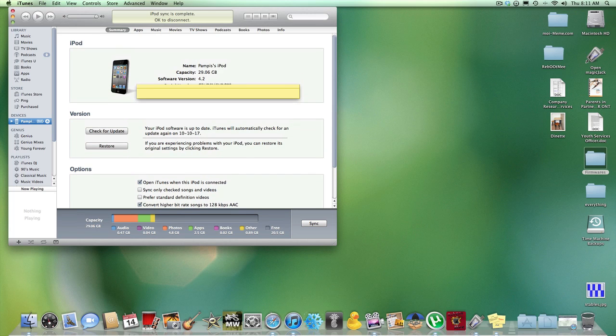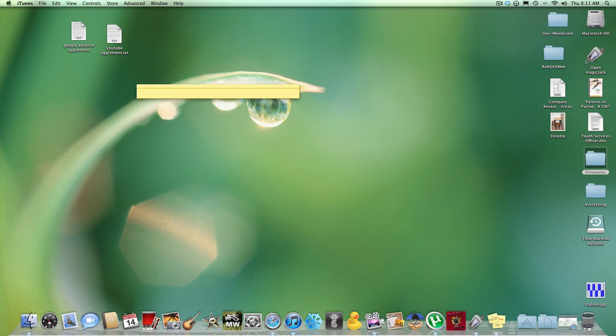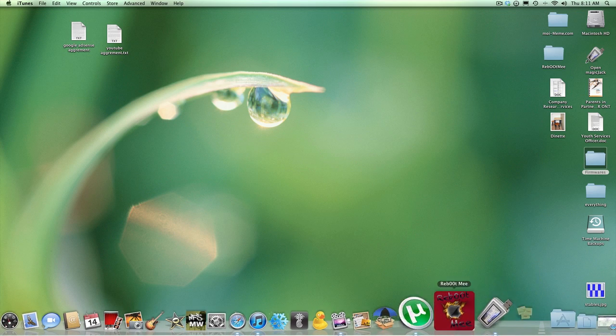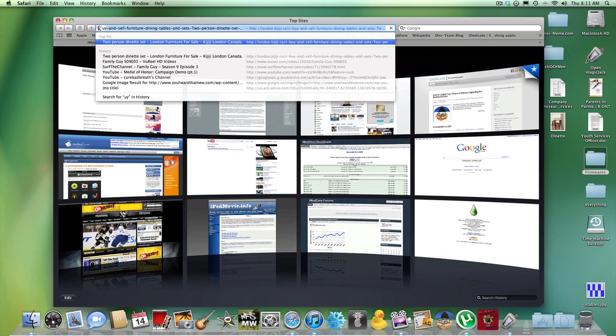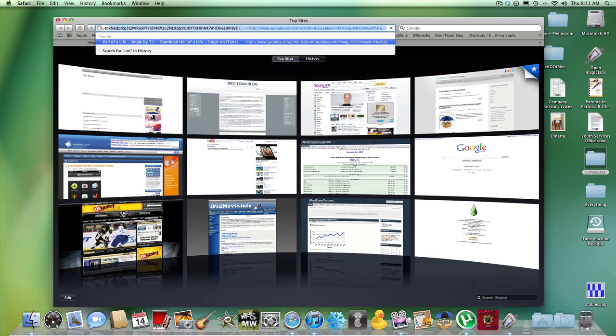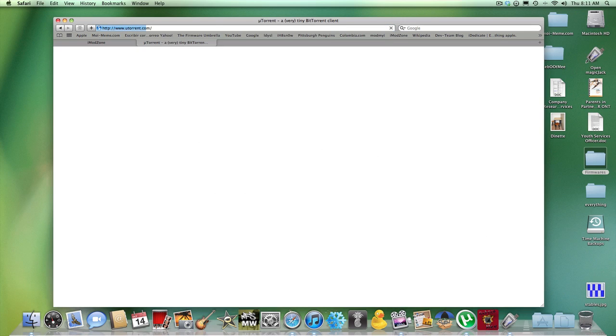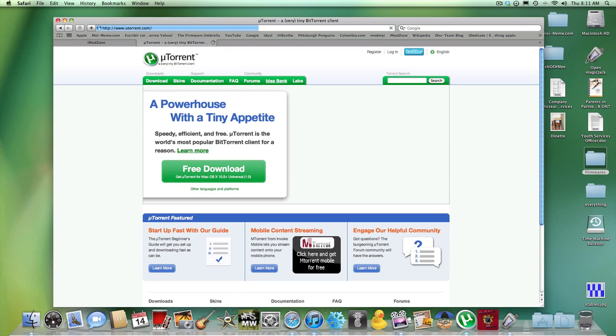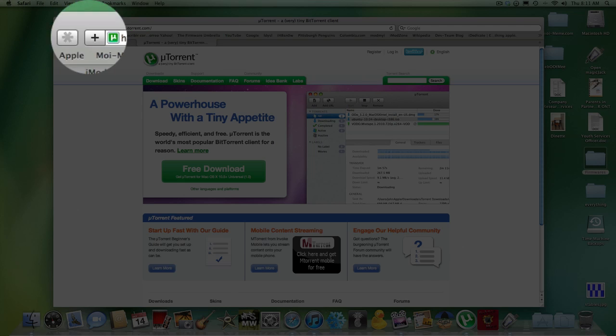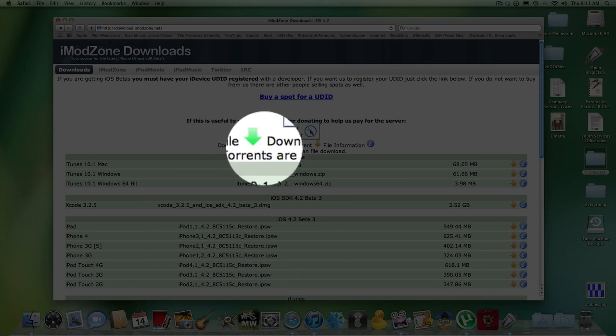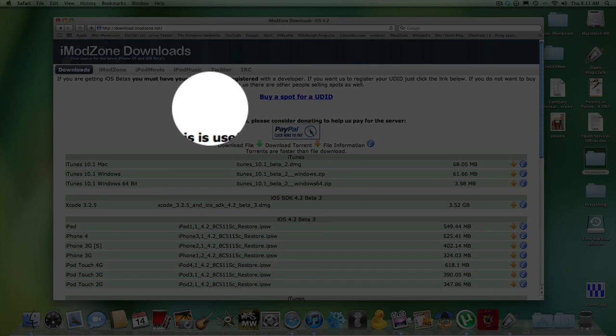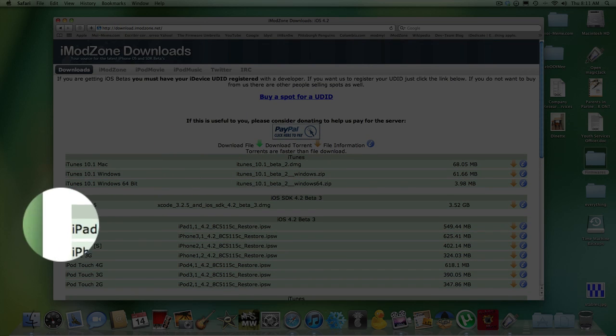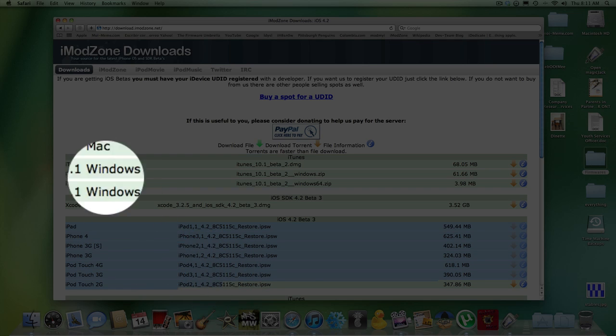And the neat trick about this is that you don't need to have your UDID registered or anything. So once again, you need to go to utorrent.com, download from Windows or Mac, then go to download.imodzone.net and download the 4.2 beta 3, 2, or 1 for your corresponding device.